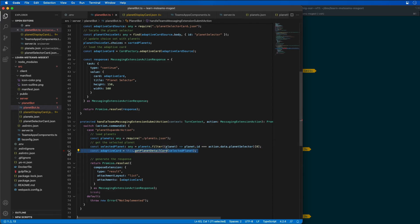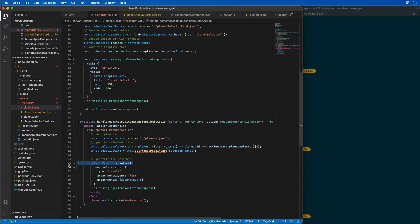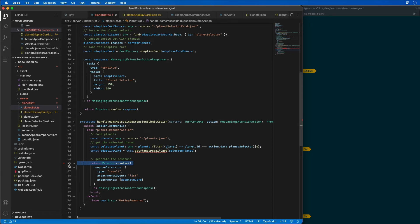It then uses a utility function to load and update the adaptive card with the planet's details. And then finally, it's going to return a messaging extension action response object that sets the adaptive card on the compose extension property. Microsoft Teams is going to use this to display the details of the planet that was selected.